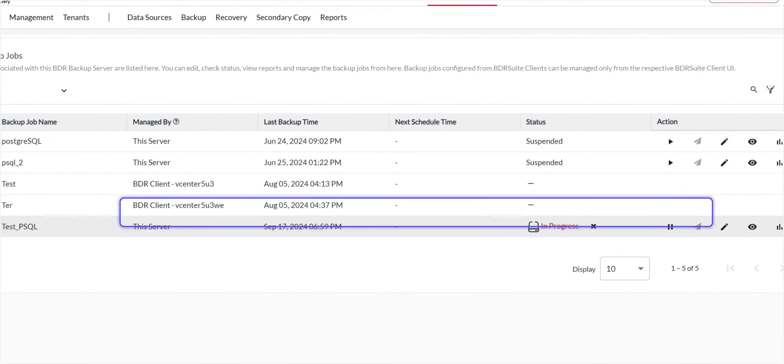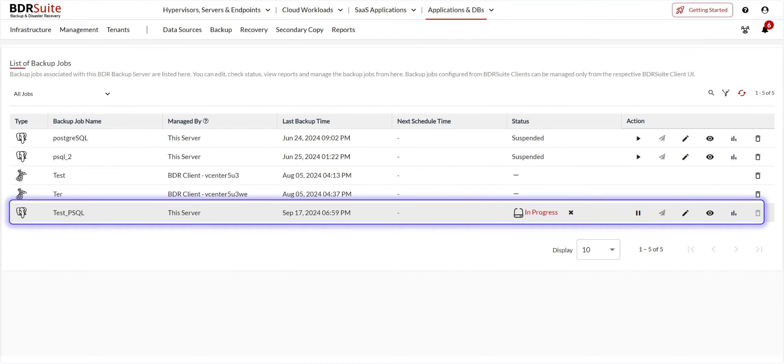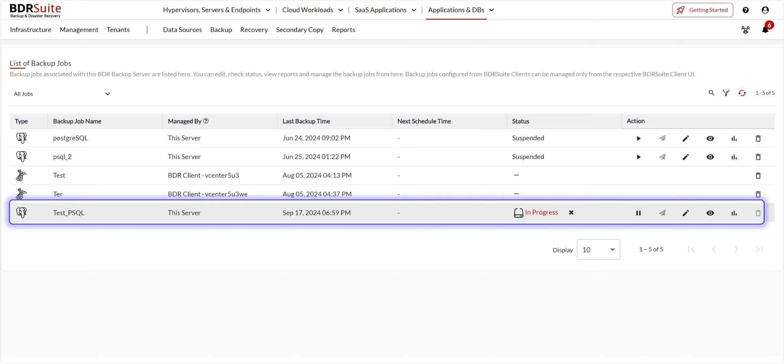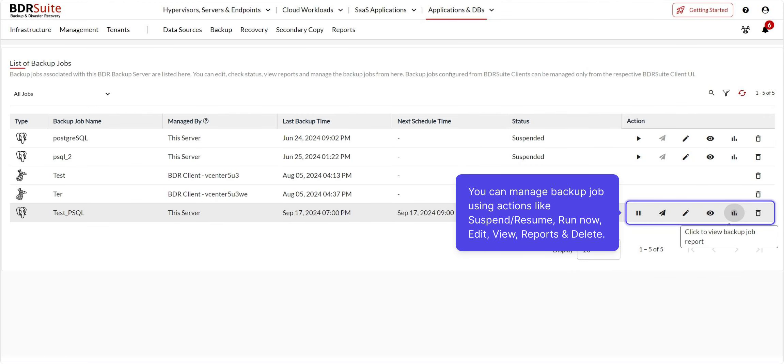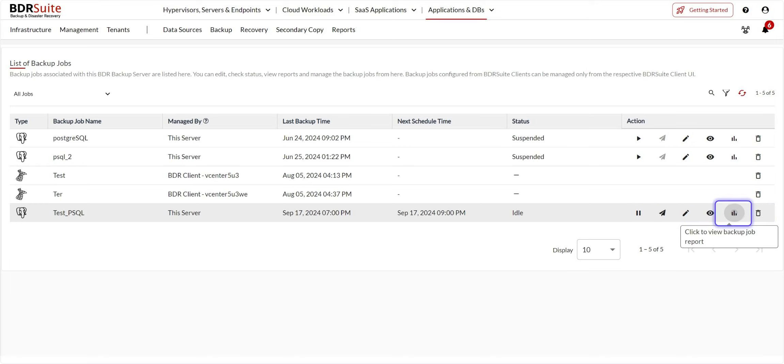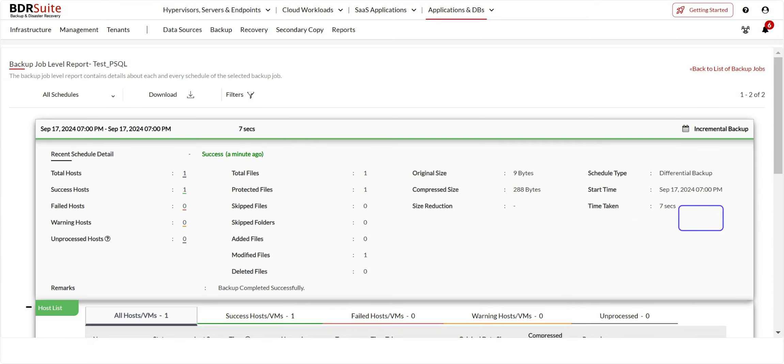Then, you will be redirected to List of Backup Jobs page. Here, click on In Progress icon and view the backup progress. Once the backup is completed, you can edit, check status, view reports, and manage your backup jobs from here. Click the Report icon to view the backup job level report.